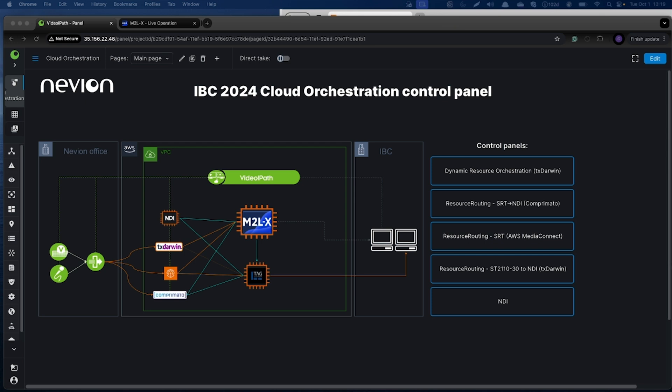An operator selects a source and destination and makes a single connection. In the background, VDIPath calculates the path, reserves bandwidth and resources, and connects each segment of the path. It also realizes that such connection requires a certain cloud resource, so it spins it up for the time the connection is active. Once the connection is cancelled, the cloud resource will be terminated.